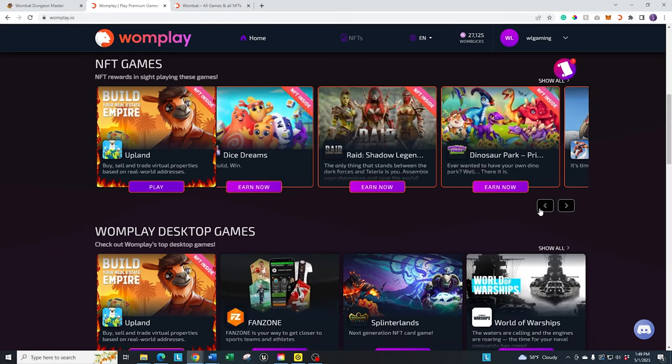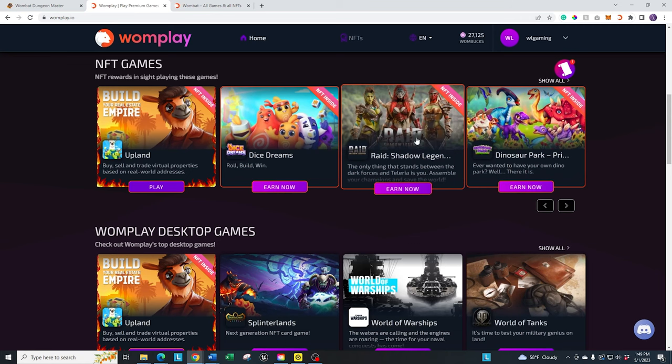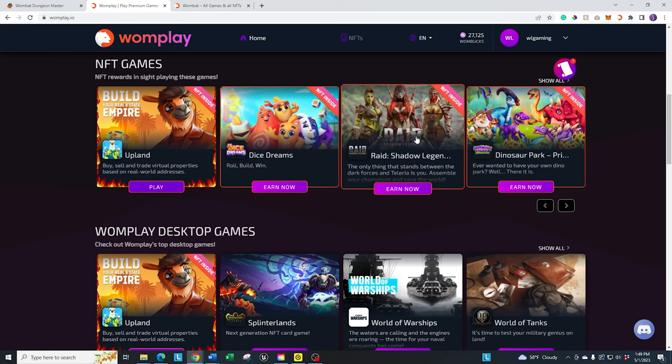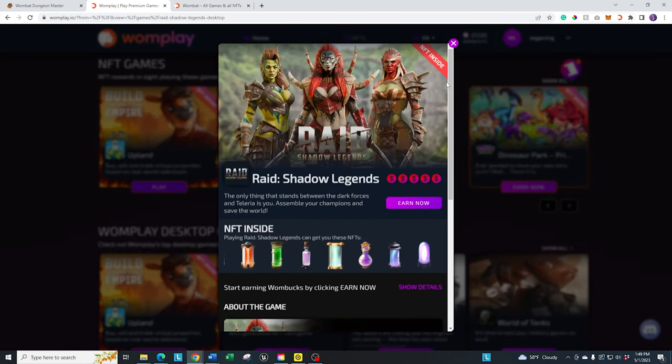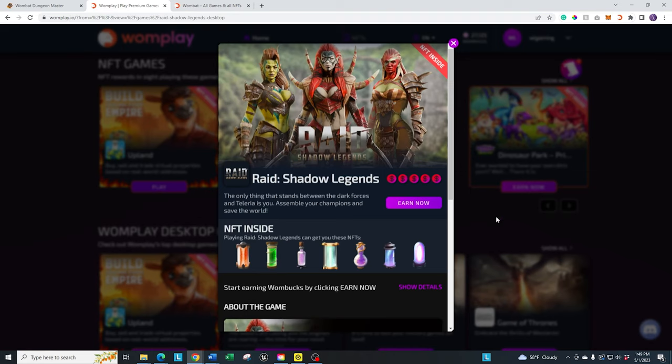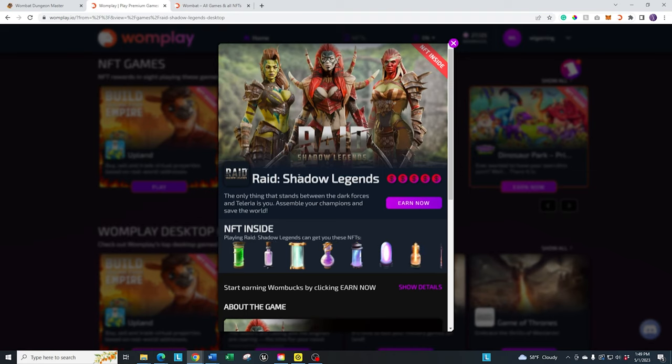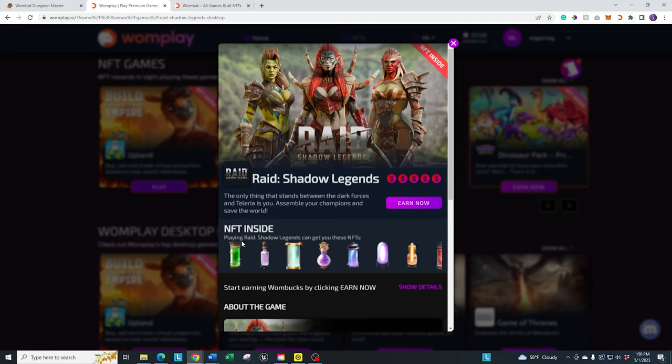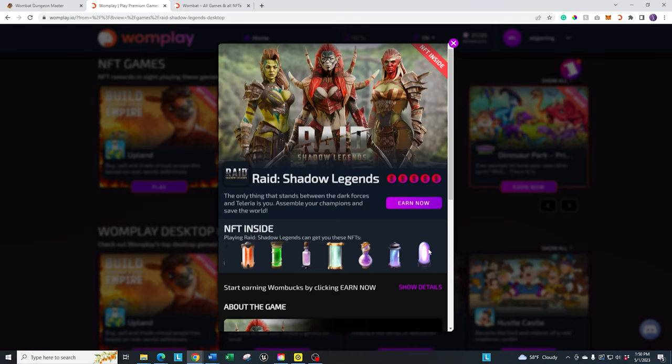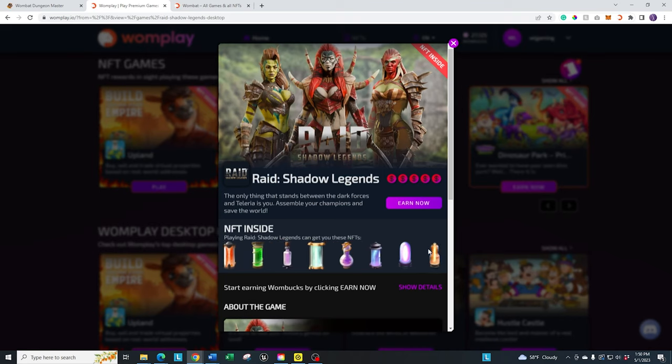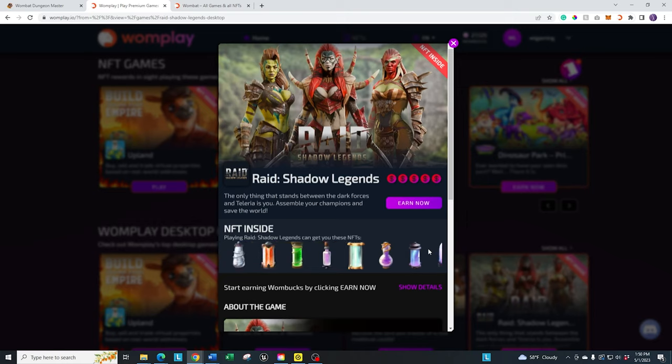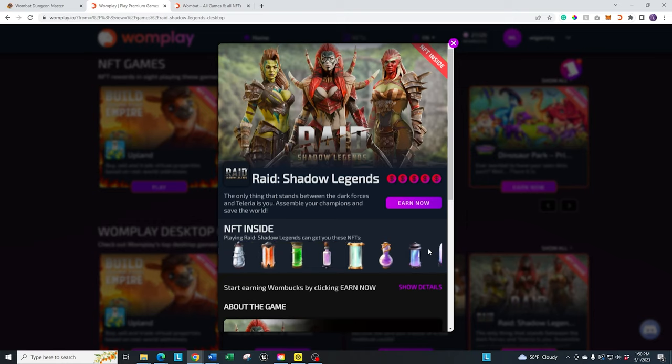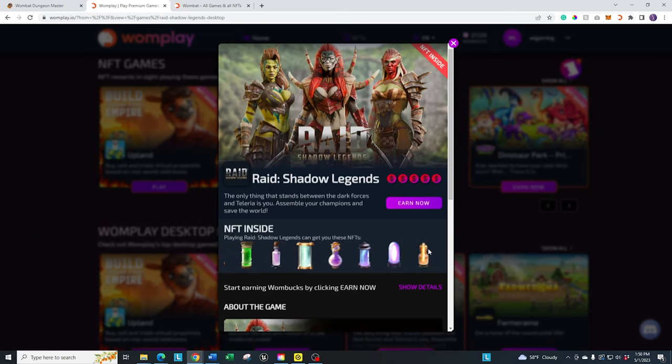Most people out there have already tried Raid Shadow Legends, so we're going to just use that as an example. If you click on it here on the website, you have the option of getting a number of different things from this. There's the option of getting the Wombat NFTs within the game. Basically, you hit certain milestones within the game, and you'll be rewarded with one of these NFTs that you can use in Dungeon Masters.